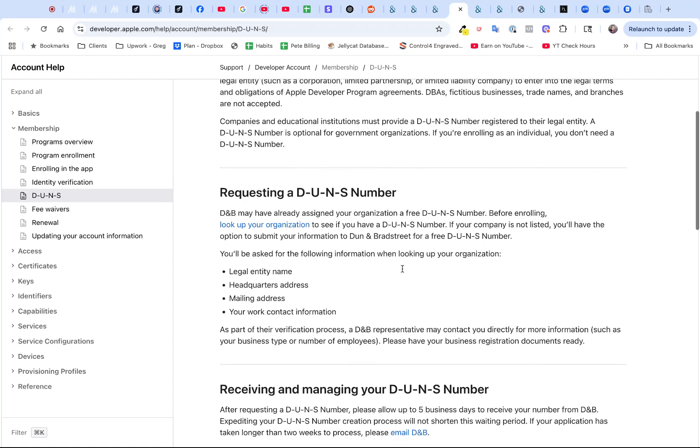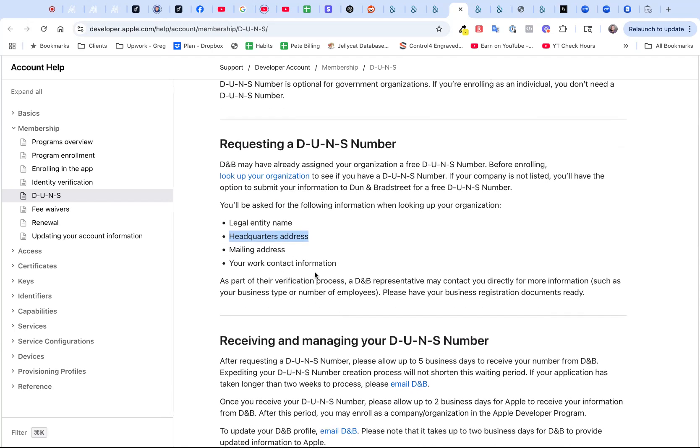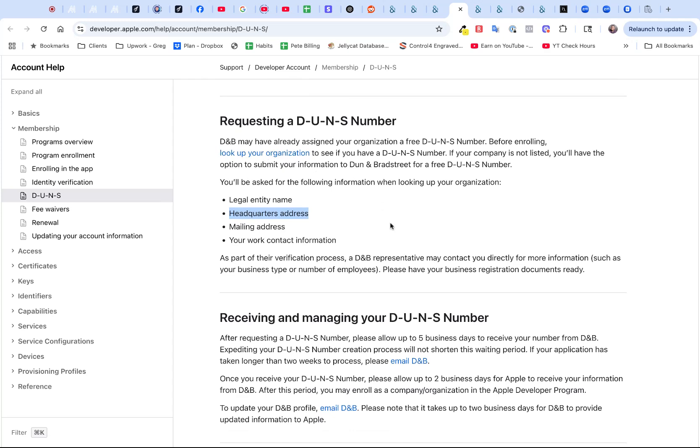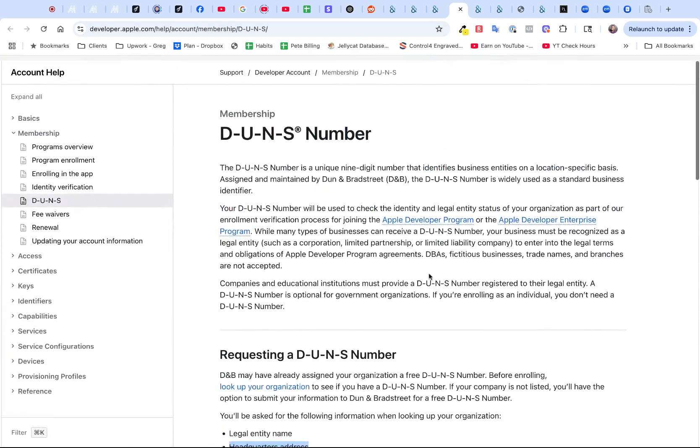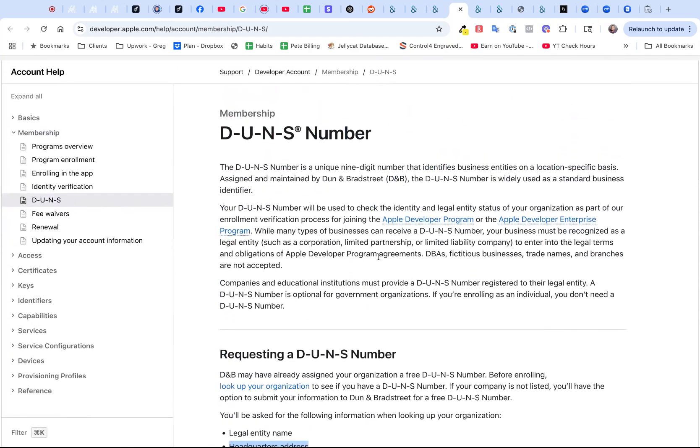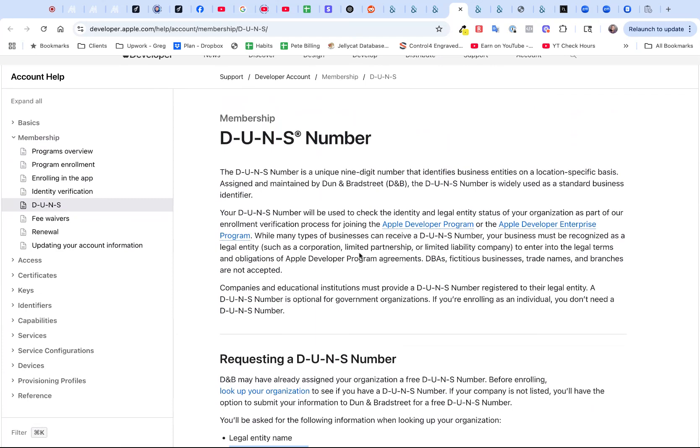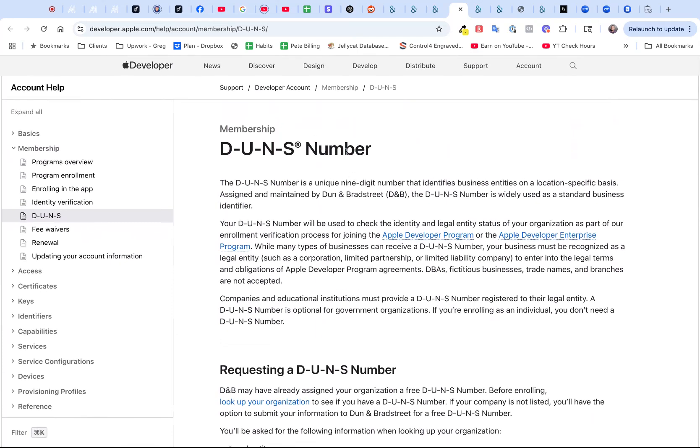It's going to tell you all the things that you need. You need your legal entity name, that's your LLC name. Your headquarters address, that's the address that when you registered with your state, what address you used there. Your mailing address, this can be different from your headquarters address. And then your work contact information, your email and your telephone number. Like it says, it says to look up your number first to make sure that you're not already listed.